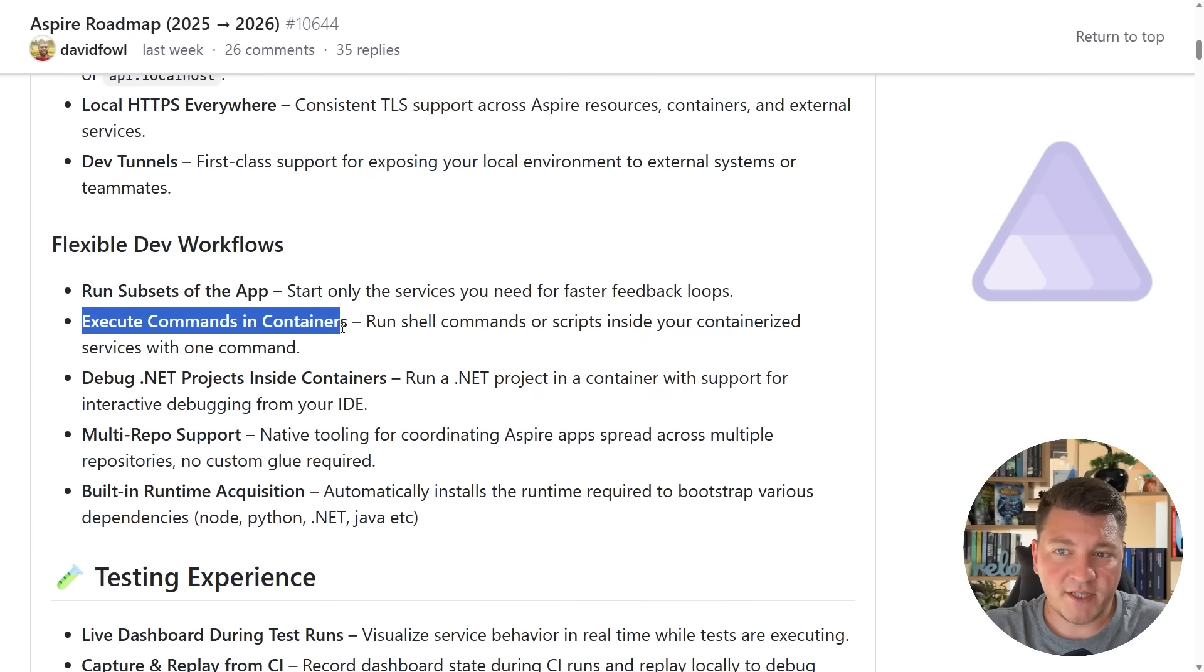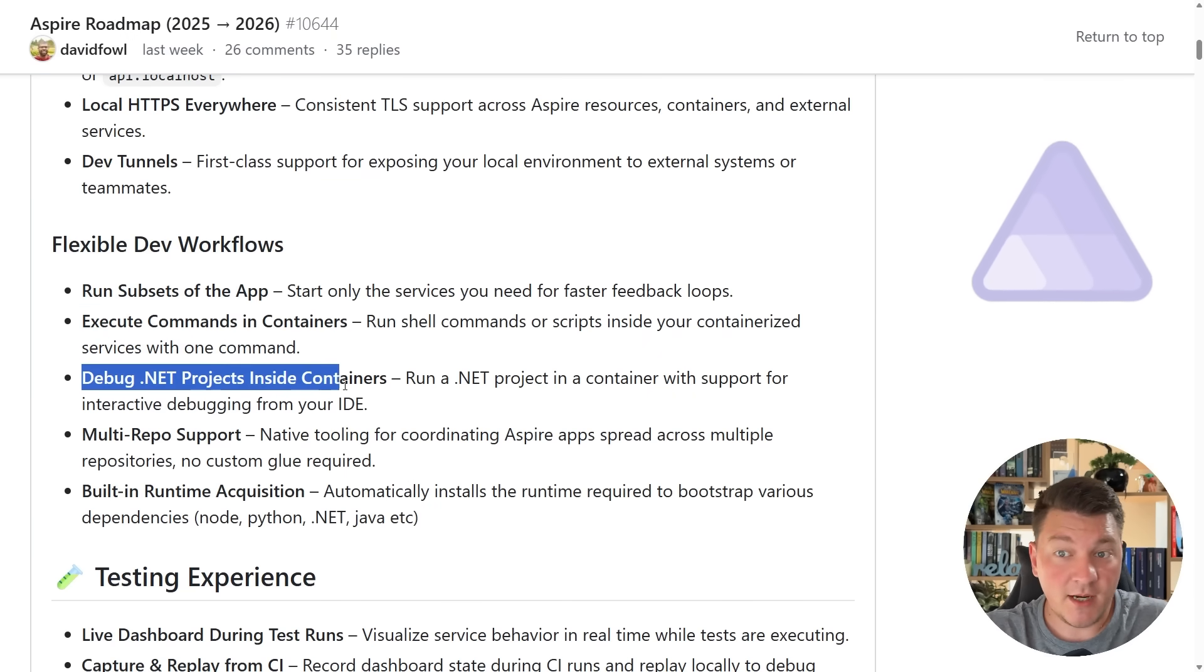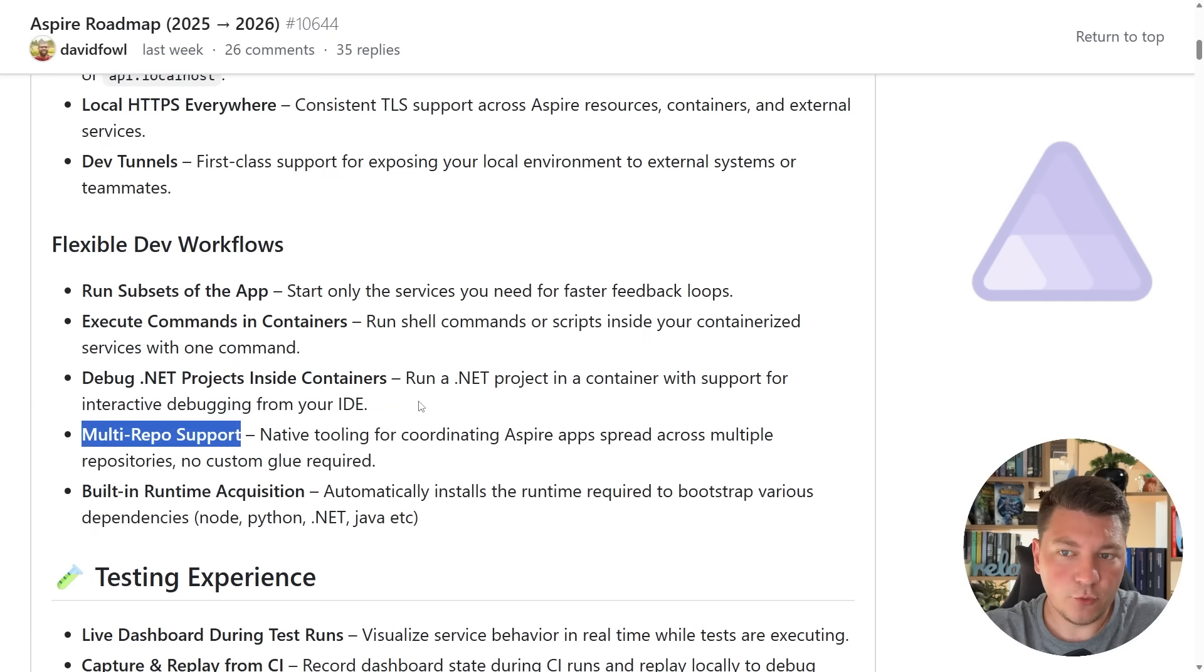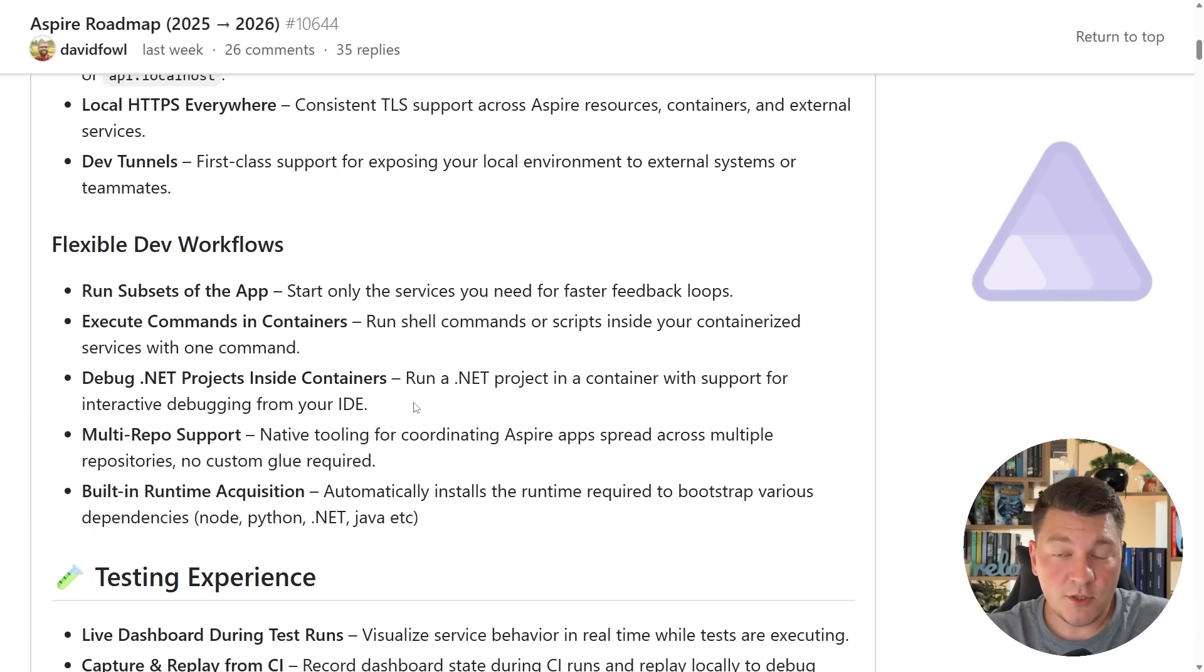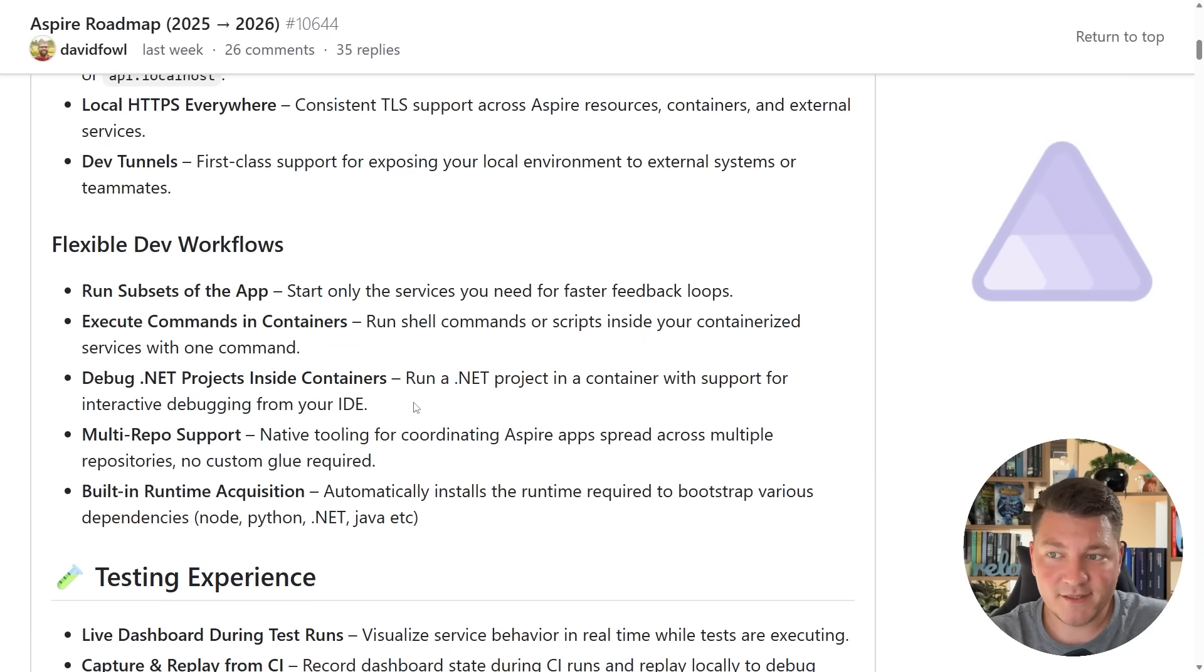Then we should be able to execute commands inside of the containers that we are running, debug .NET projects inside of containers, and the big one here is multi-repo support for .NET Aspire. So the team is working on native tooling that's going to allow us to coordinate Aspire apps that are spread across multiple repositories.